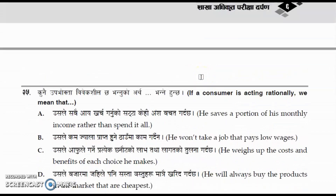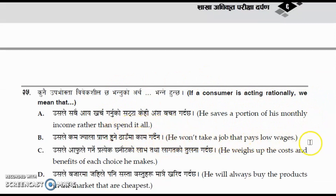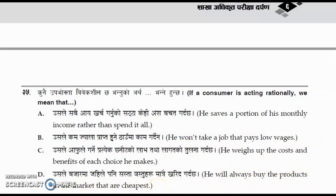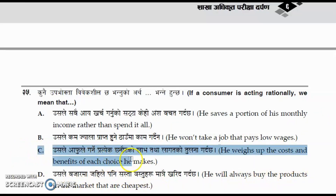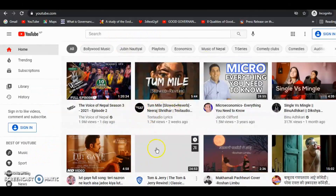The last question for today: if a consumer is acting rationally, we mean that he saves a portion of his monthly income, he won't take a low-paying job, he weighs up the costs and benefits of each choice he makes, or he always buys the cheapest product. The correct answer is option C — he weighs the costs and benefits of each choice he makes. That's all for today.